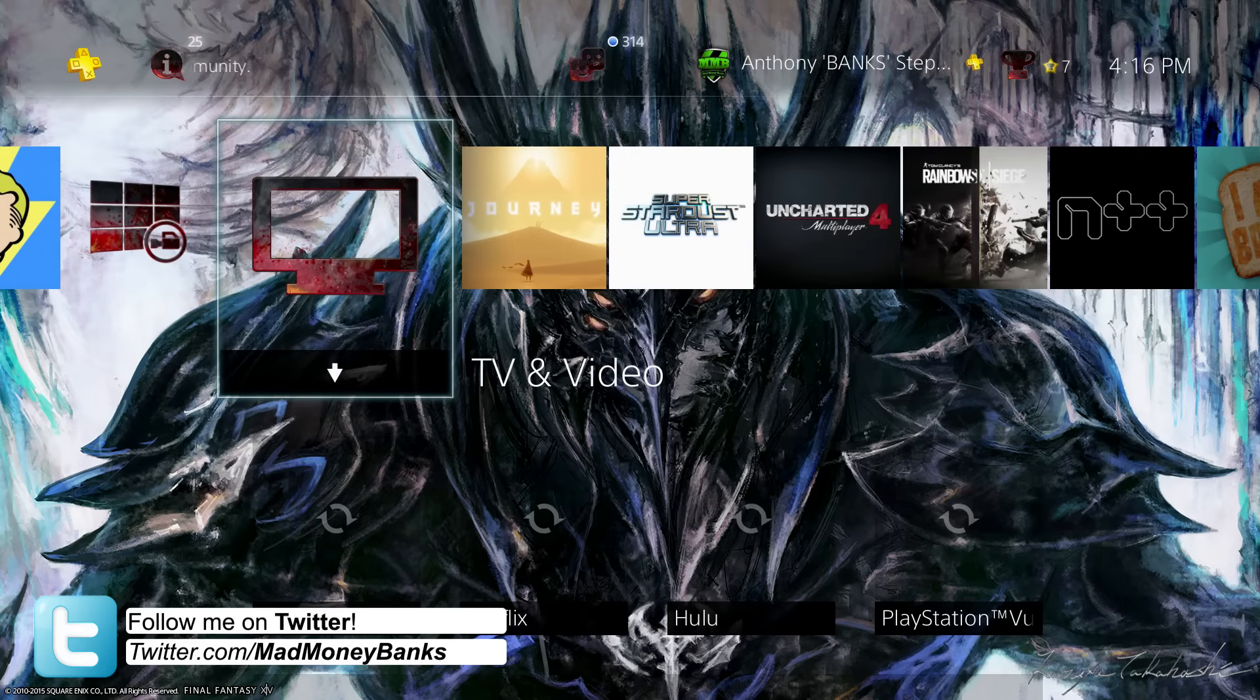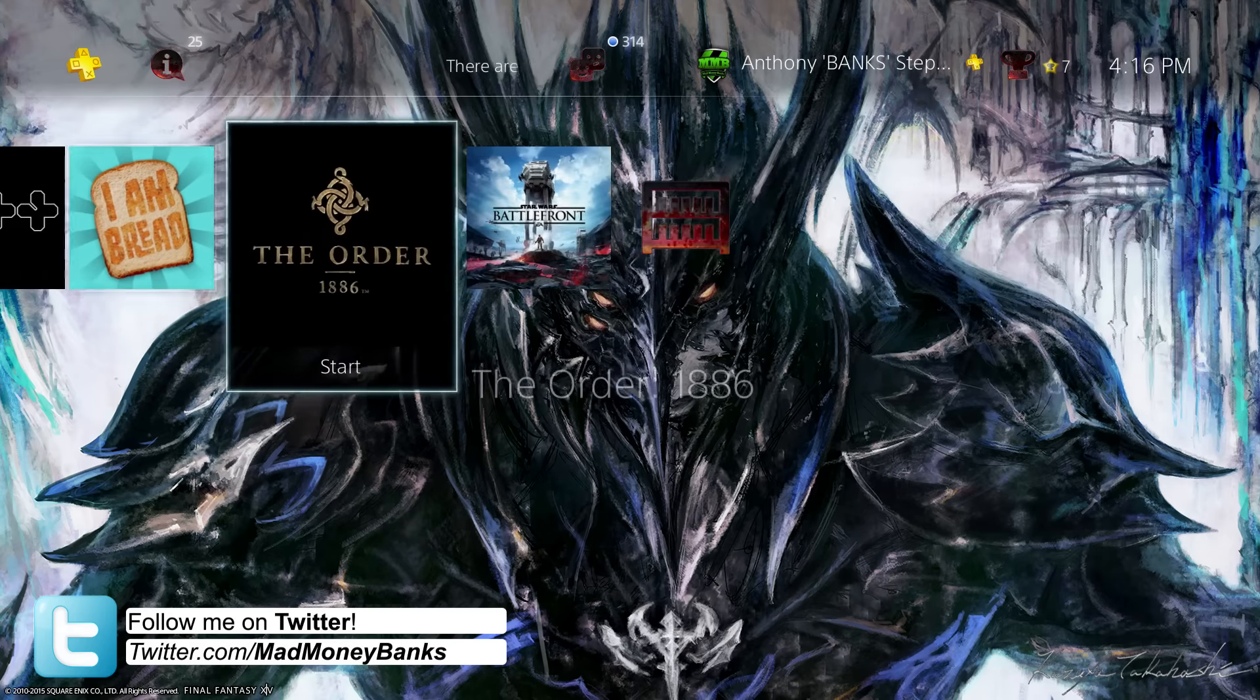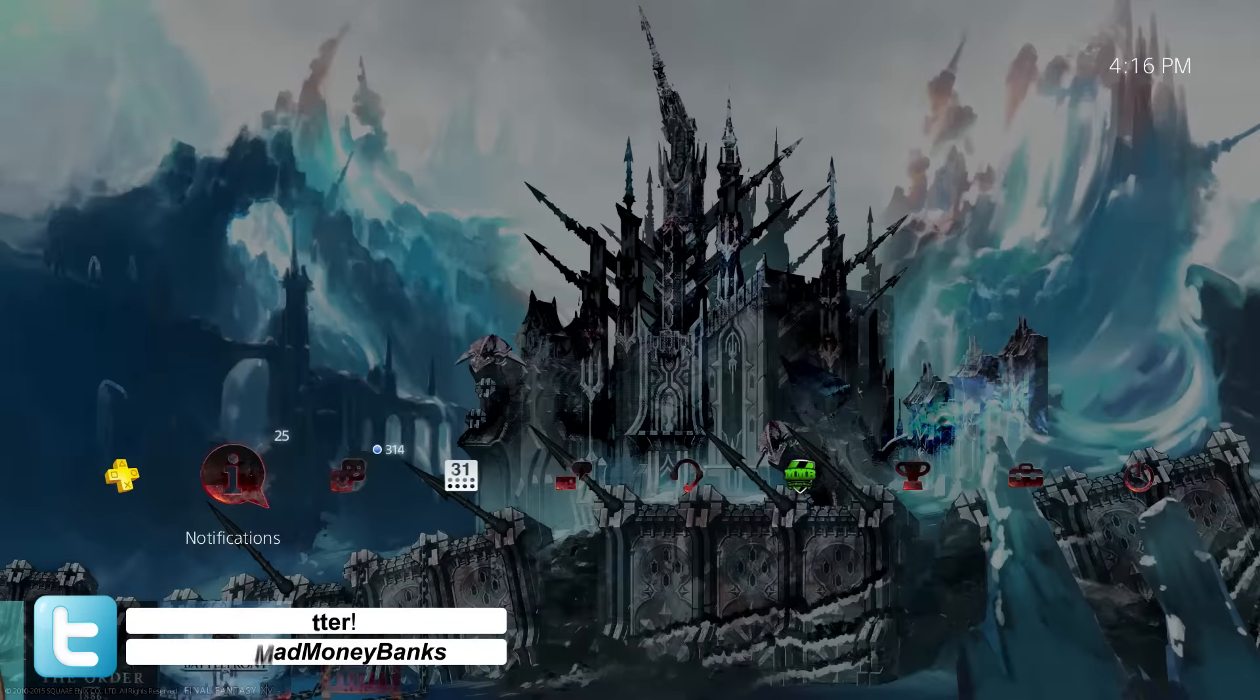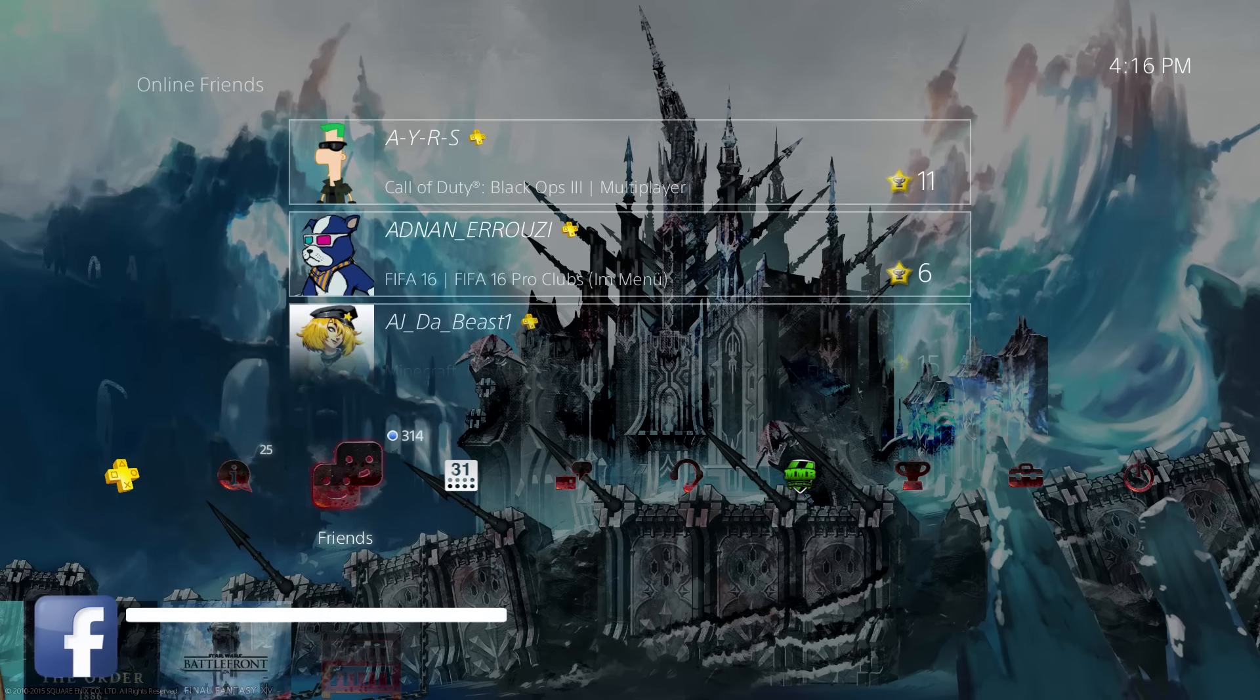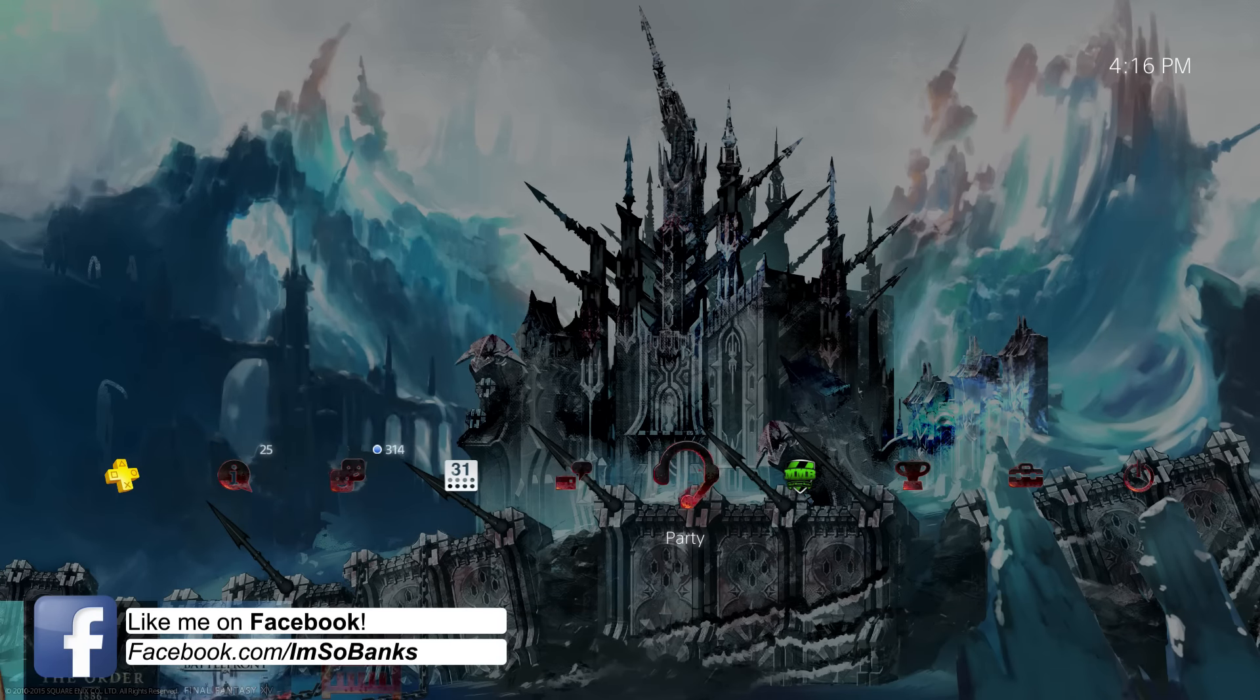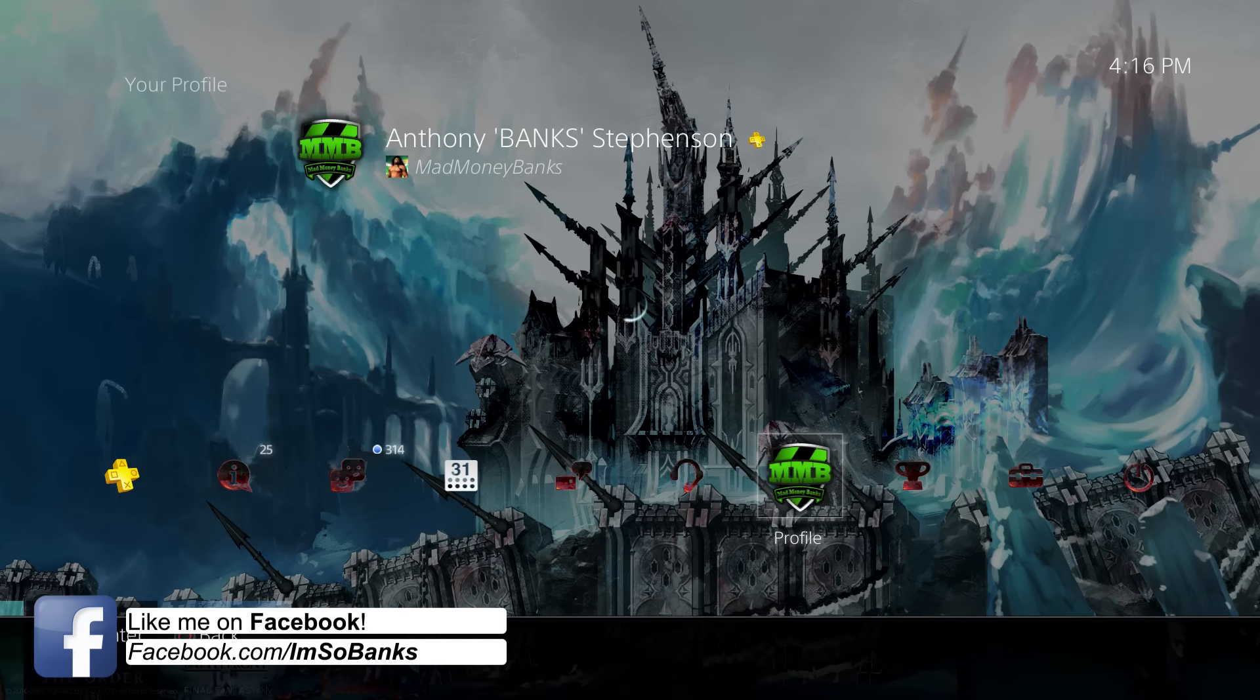This theme was actually created by the world-renowned Final Fantasy artist Yoshitaka Amano. I really like this theme because I feel like if you're going to create a static theme, you should have some changed icons, changed music, and they even have some changed text tone in this.